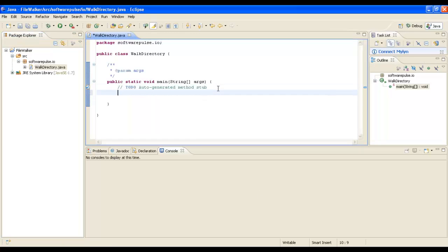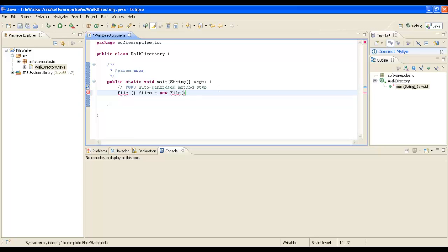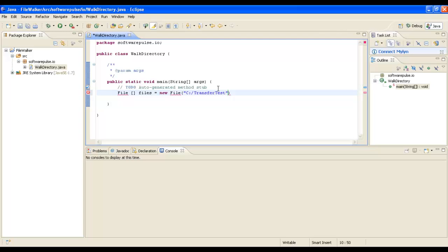Nice and simple. We're going to create a file array which will hold our files and create a new object from that. I've created a subdirectory called TransferTest off my C drive because I don't want to iterate through the thousands of files on my hard drive. I put a sample set of files in that directory and that's what we'll traverse through.